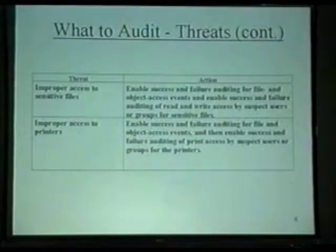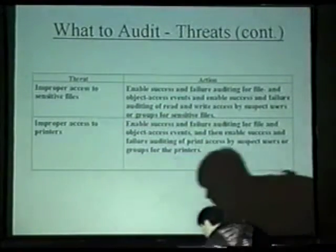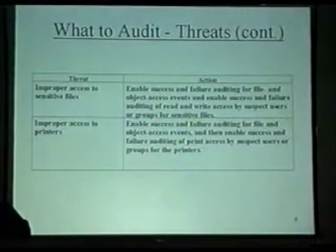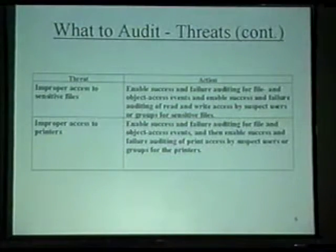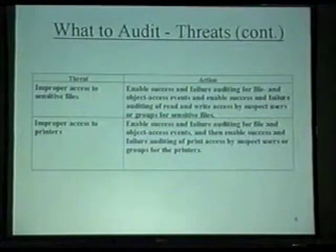What to audit again, looking at threats: improper access to sensitive files. You can enable success or failure auditing at the file level for sensitive files.